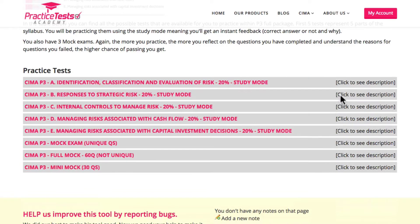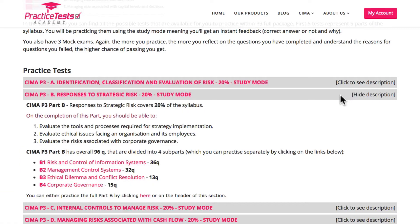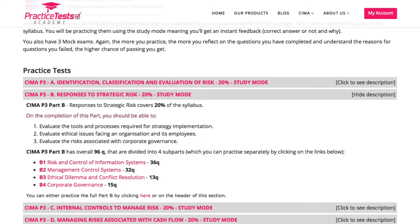Let me walk you through an example of one of our study mode tests. You have two choices here. You can either practice all the questions for the particular part at once by clicking this button here, or you can practice them separately here. That is convenient if you want to polish your knowledge from a particular topic. We have written our questions based on the Kaplan study book, so in most cases the subparts will correspond to the names of the Kaplan chapters.